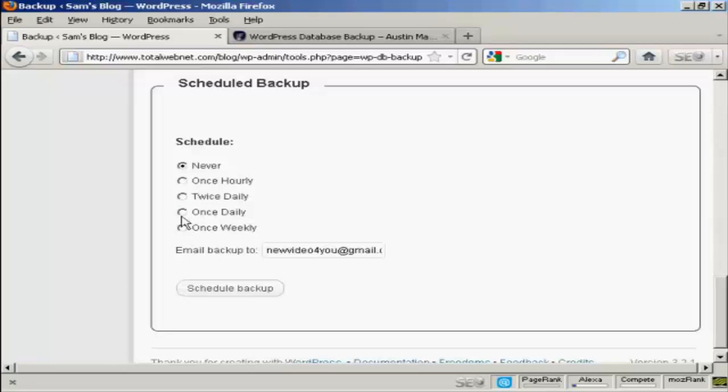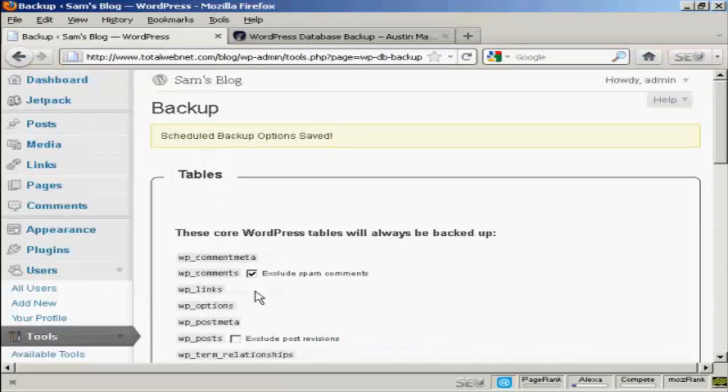Let's say I want to have it done every week. Click here on Schedule Backup. And there you go. The Schedule Backup options are saved.